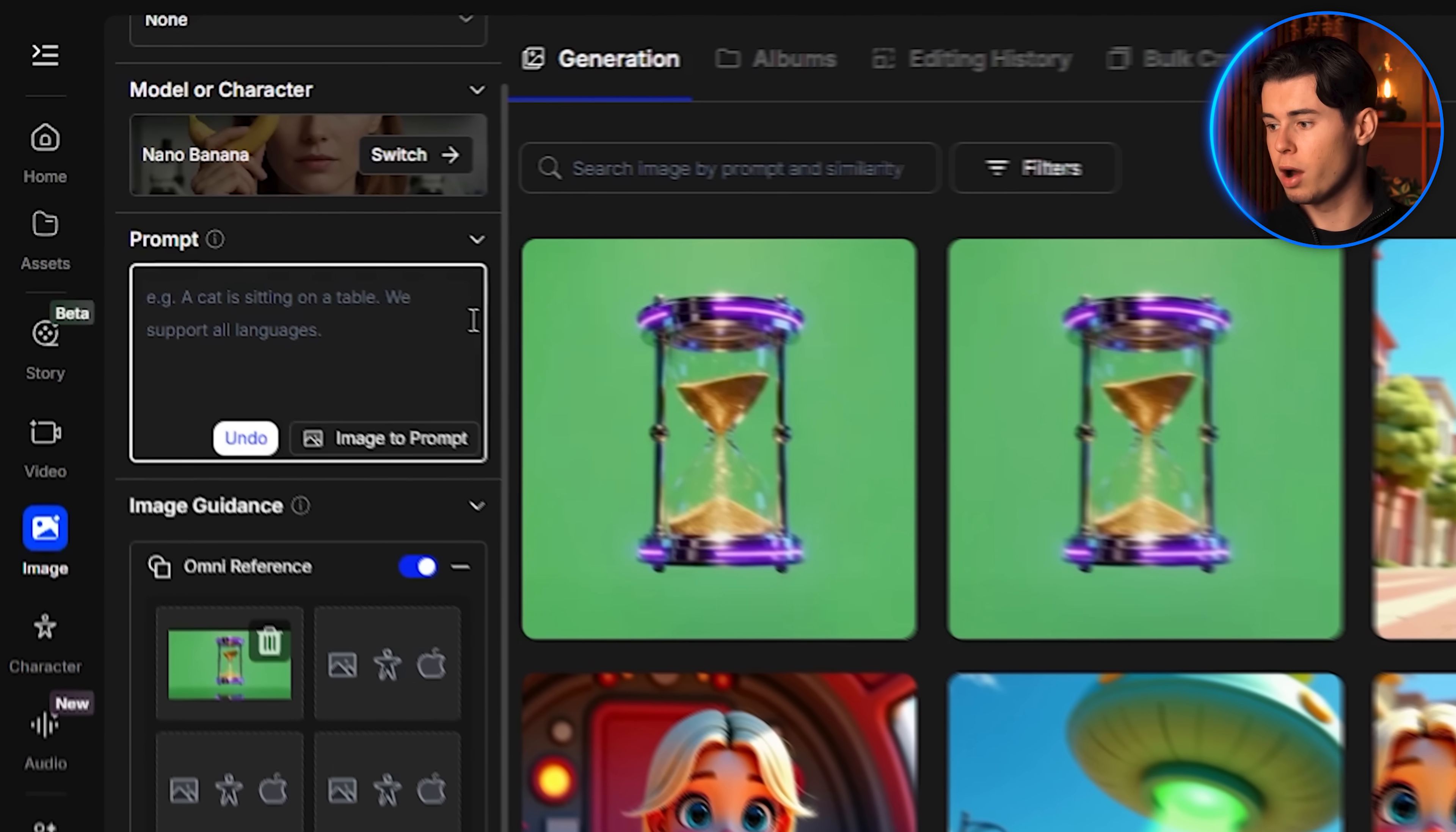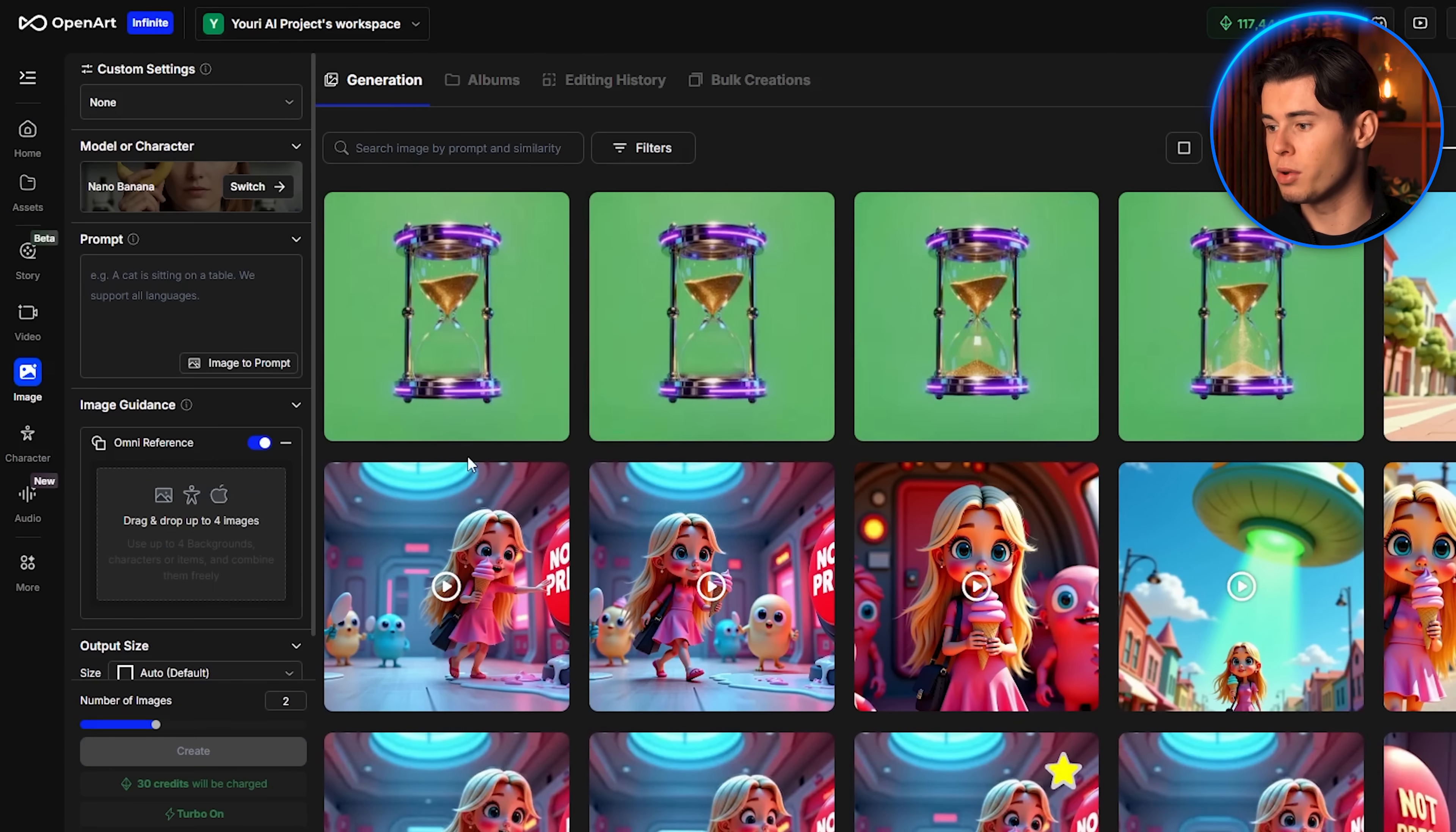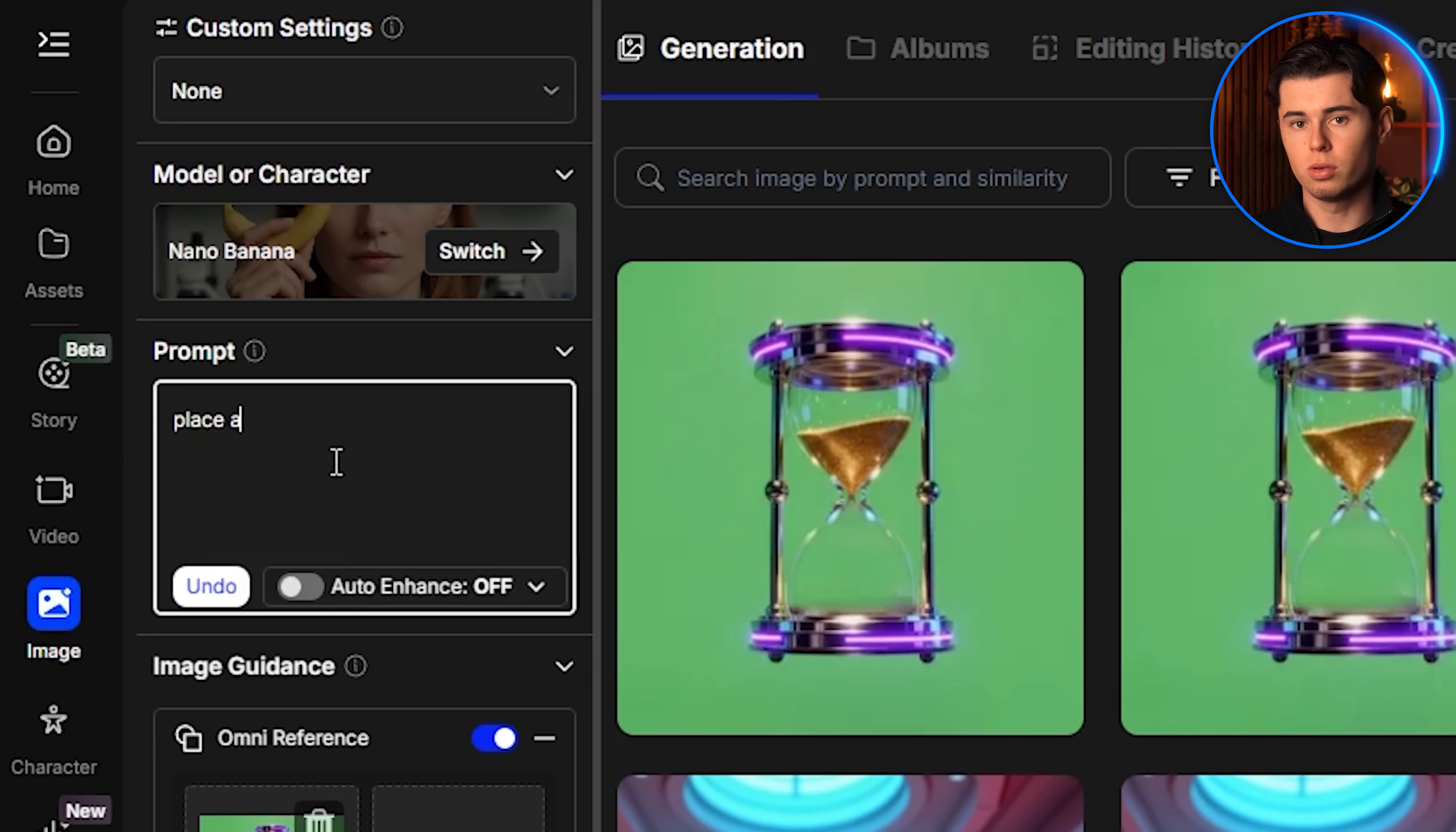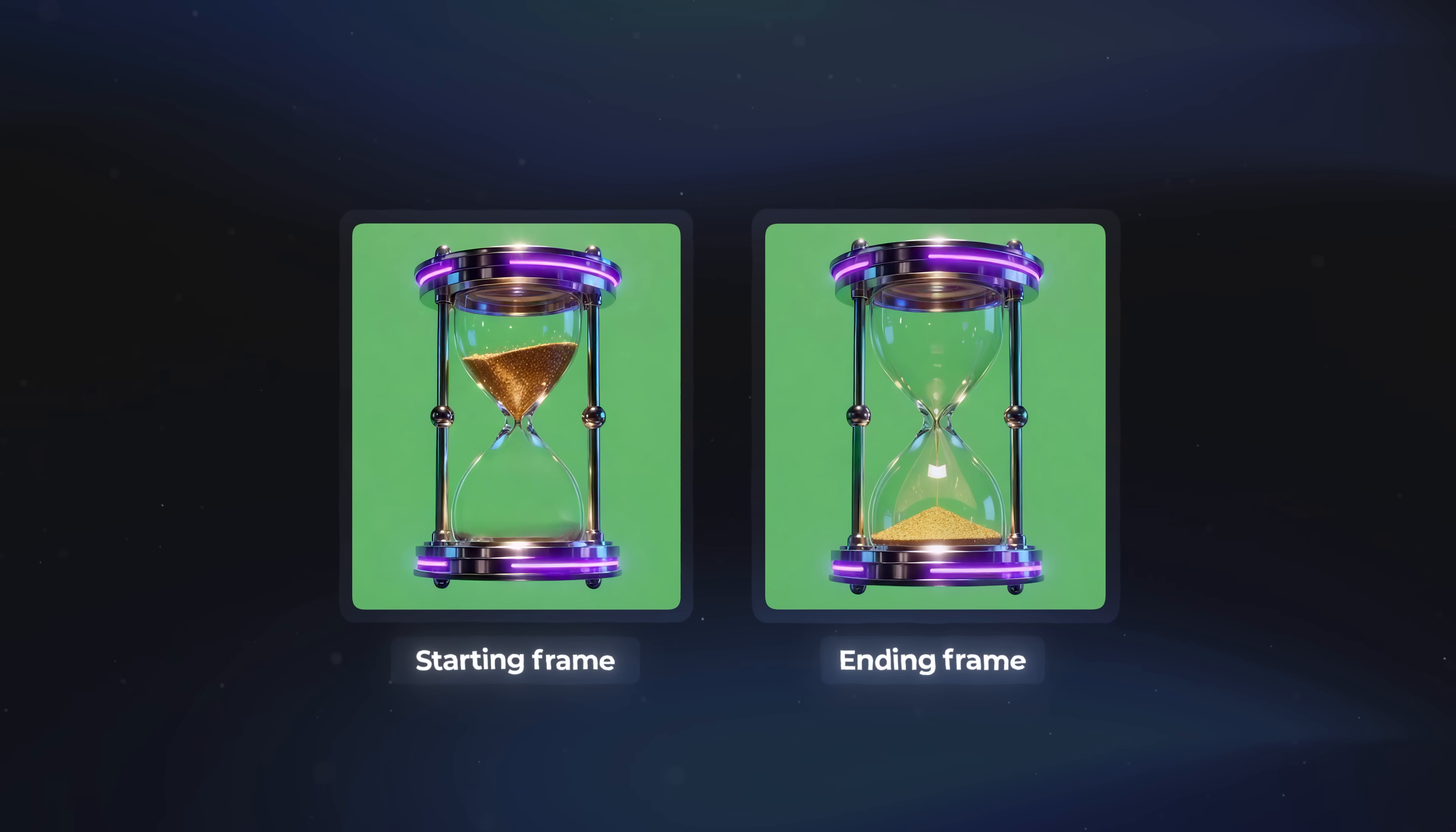In the new prompt, I write that I want all the sand in the hourglass to be placed at the very top section. I generate again, and now I receive two images where the sand is collected entirely at the top. Next, I want to create the opposite version, so I type another prompt asking for all the sand to be placed at the bottom section instead. After generating again, I now have two images that show the hourglass with all the sand settled at the bottom. These two images are very important because they will act as the starting and ending frames of our animation.